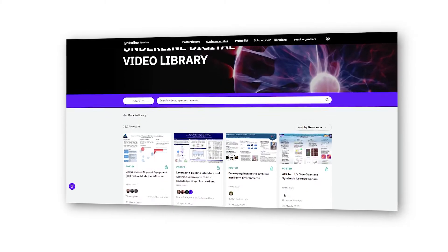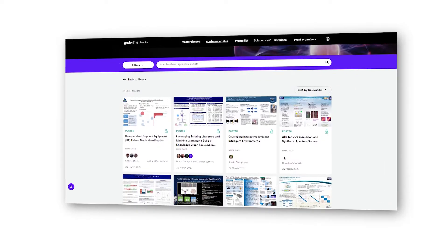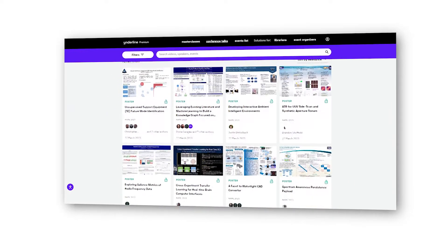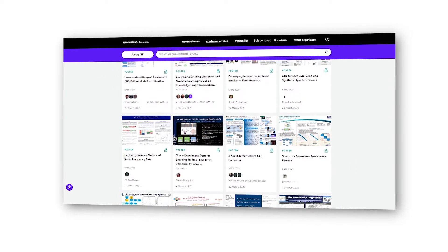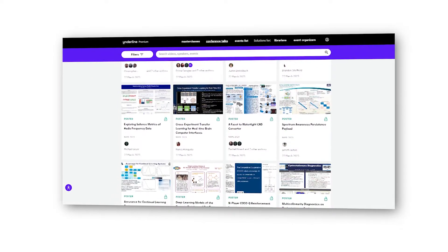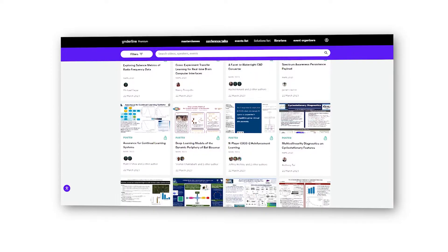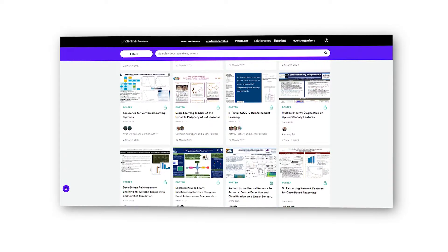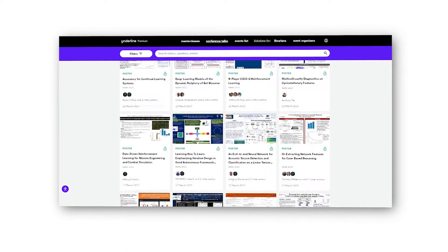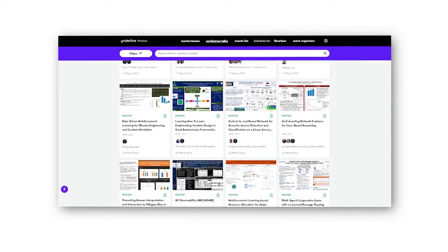Welcome to Underline Science, the most robust academic video library available today. This video library allows you to search by keyword, topic, and author.